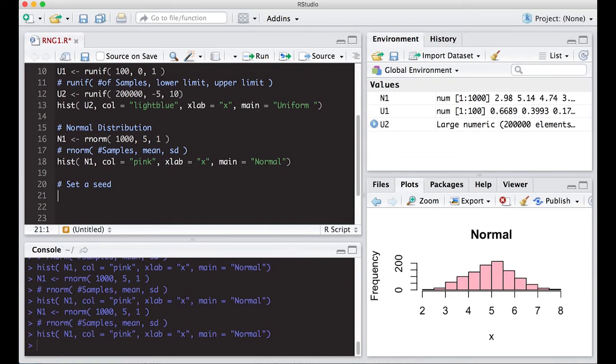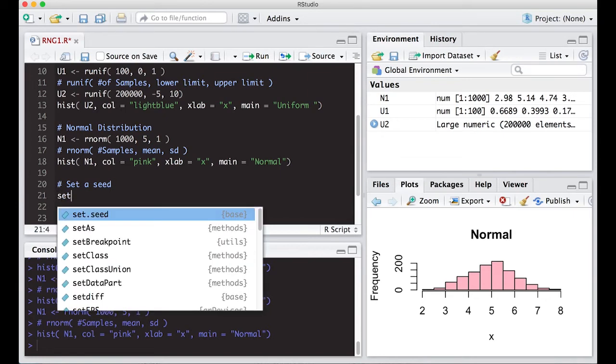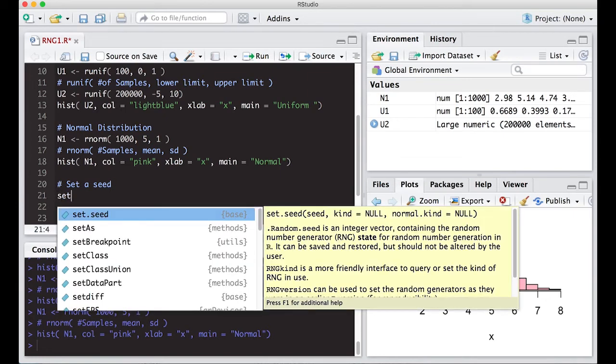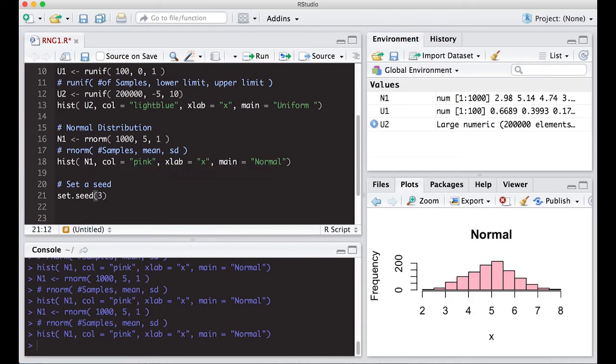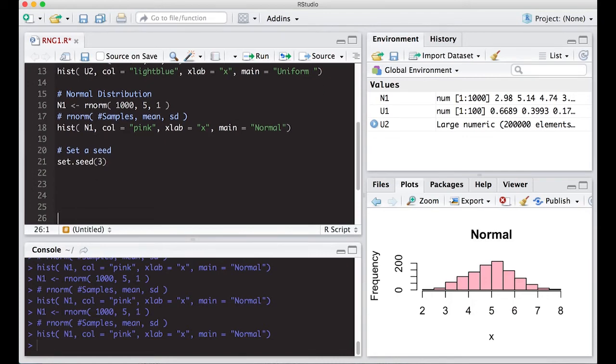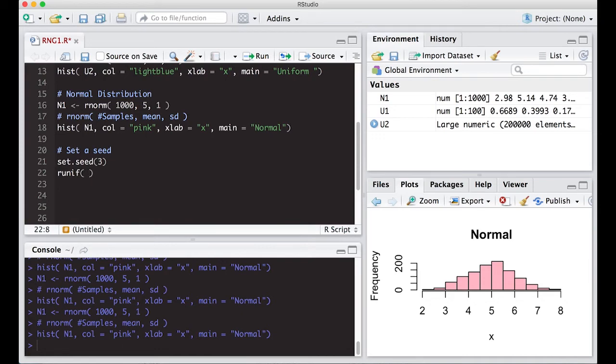We'll do set dot seed - you can see it pops up in our help tip. You put in any number you want, so I'm going to put in the number three. Why three? It feels like a three type of day. When I set a seed, the actual answers stay the same. I'm going to generate five of these between zero and one.